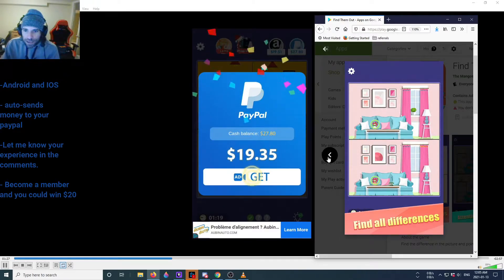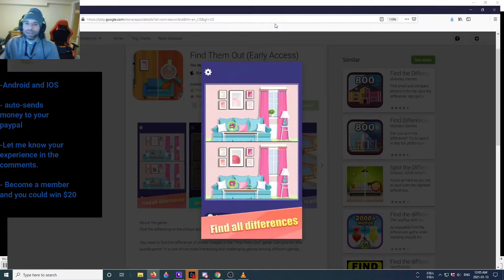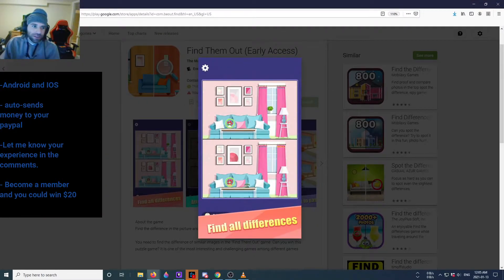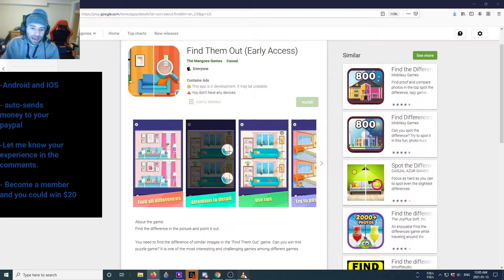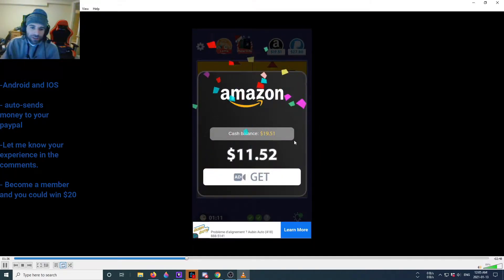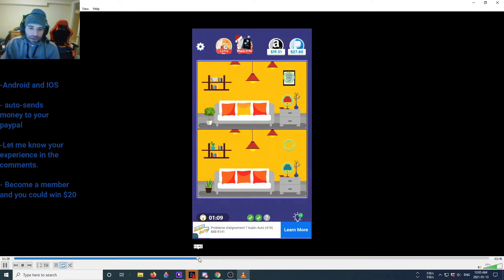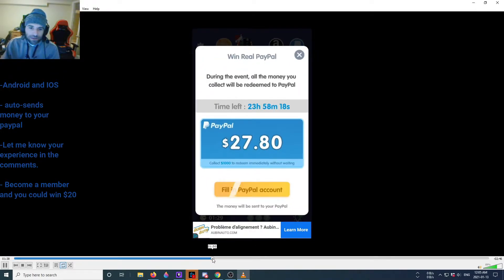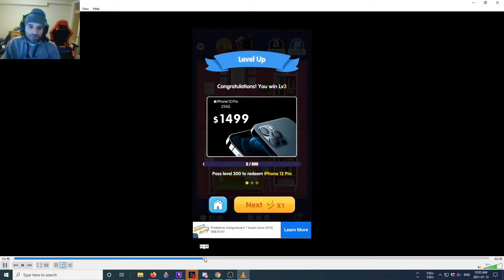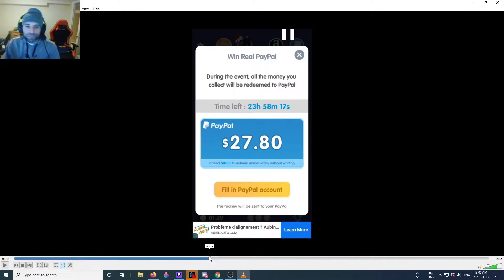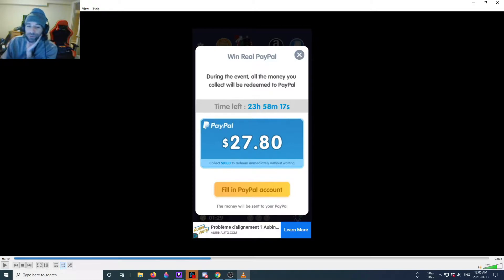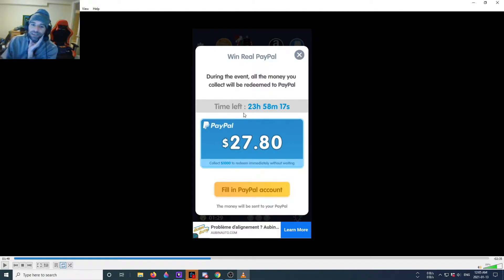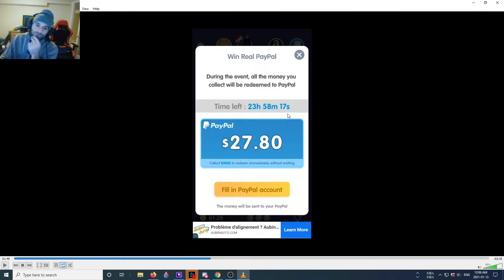Anyways, let's go into who makes this game. Minimum payment, I believe there is no minimum payment. There's a minimum payment for Amazon, but for PayPal apparently you got to collect a thousand bucks to redeem immediately. However, if you don't redeem immediately it will send it, I believe it will send it to your PayPal account within, I don't know, time left 24 hours it says here.